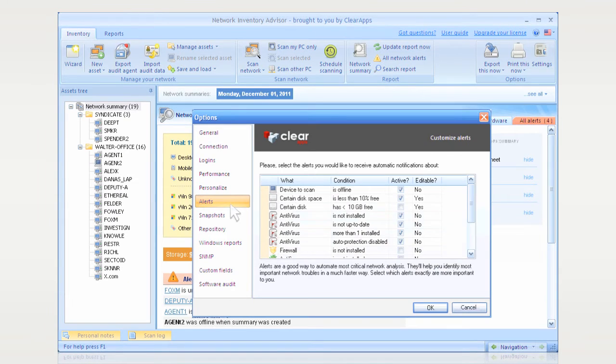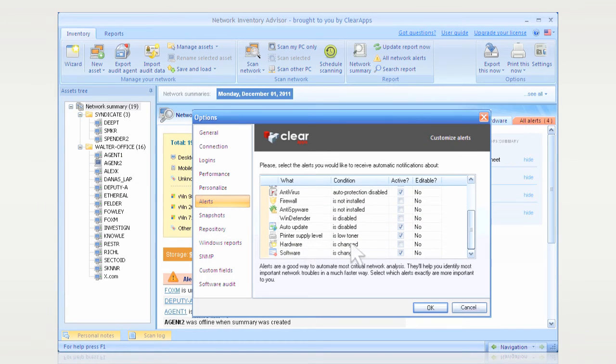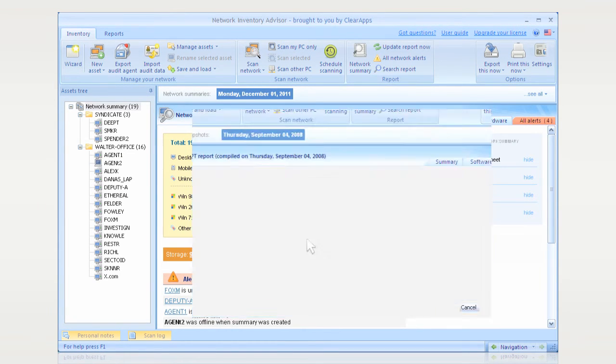Best of all, Network Inventory Advisor can provide you with automatic alerts of all hardware changes.